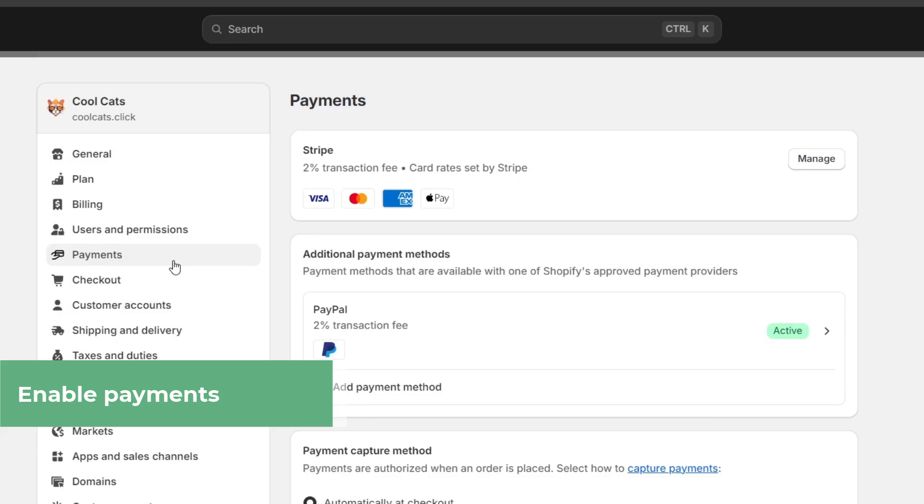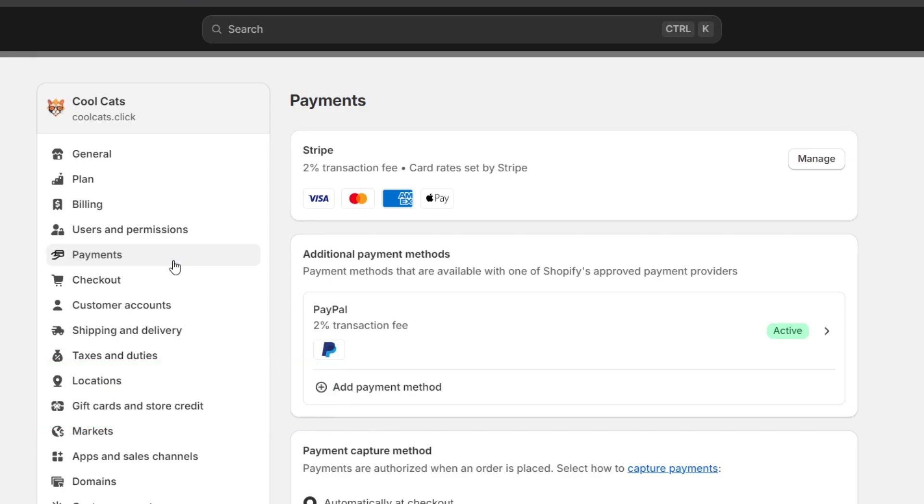So under your Shopify Payments, you can click into Manage. If you have Shopify Payments, what you can do is hit Manage and choose when your funds will be transferred to your banking account. By default, the payouts are made every business day, but you can customize this.